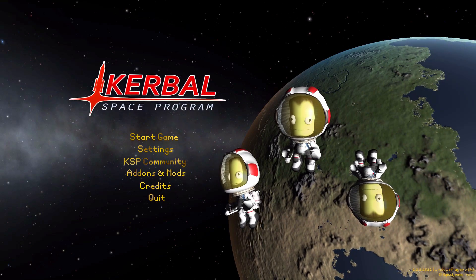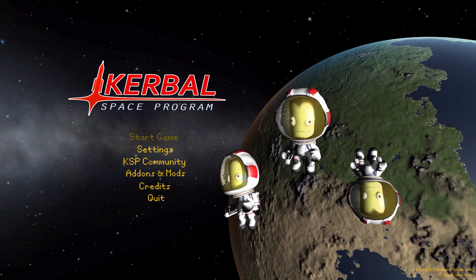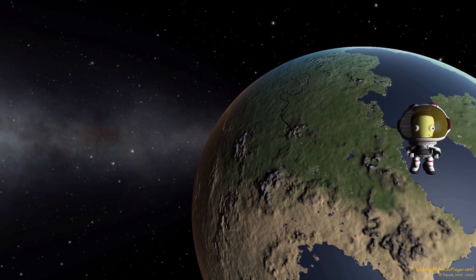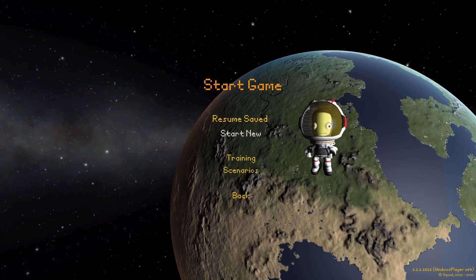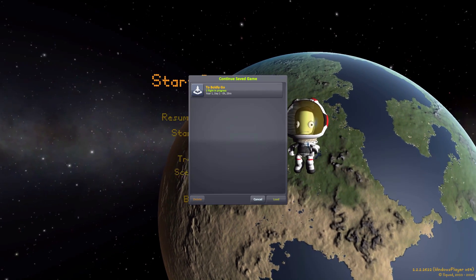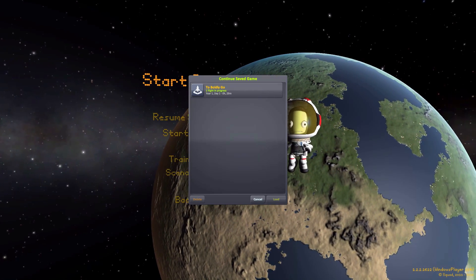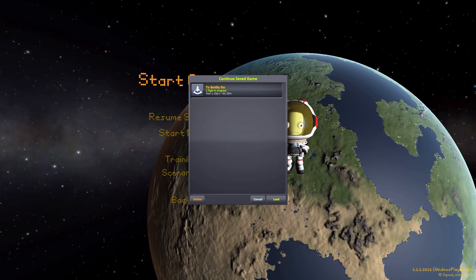Alright, hello everyone, and welcome back to Kerbal Space Program, where today we are having a look at the To Boldly Go mod, which is being made by forum user Daniel L.